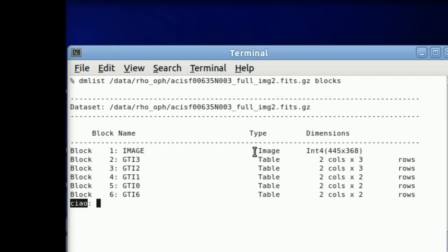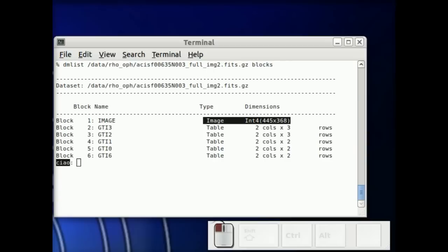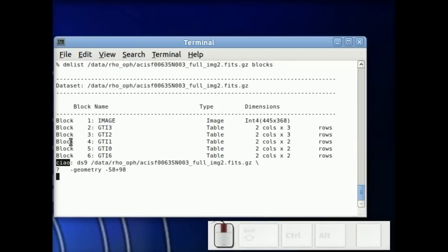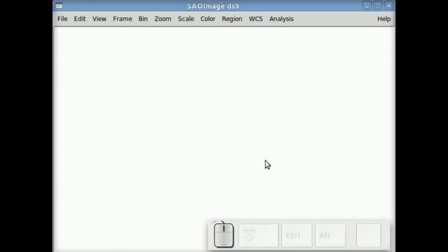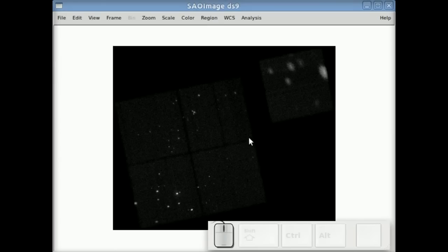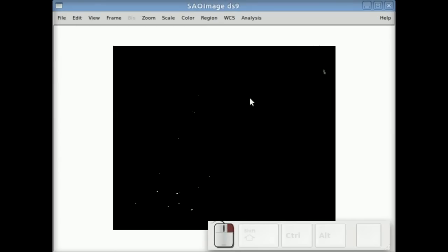So here's a Chandra image, it's a 4K by 4K image and you simply just load it to DS9 on the command line.